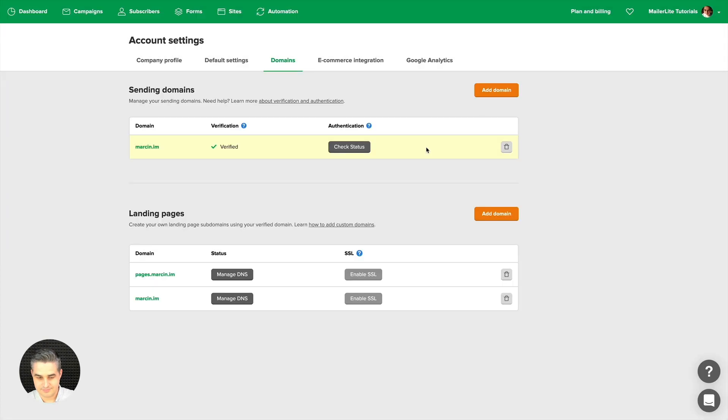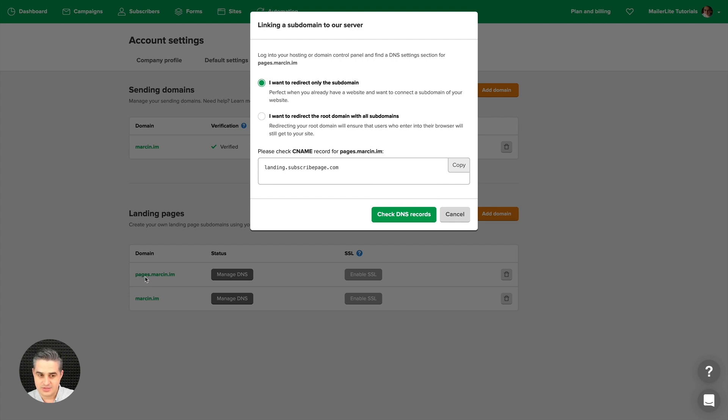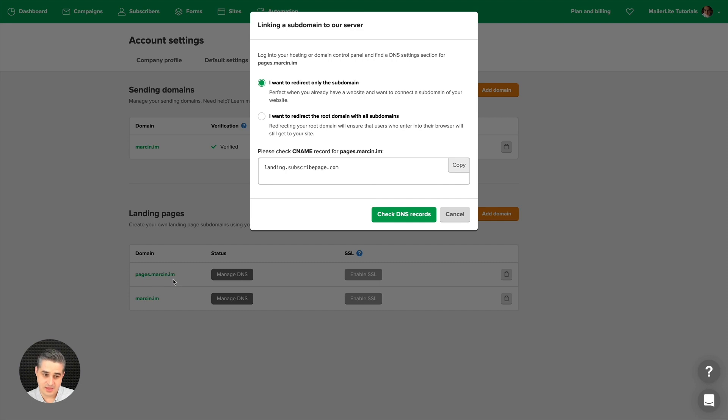Now we can manage these DNS. Let's start with this one, manage DNS. I want to redirect only the subdomain. As you noticed, I actually created a subdomain here because the naked domain is called marson.iam, which I added here. But this is a subdomain because I added pages.marson.iam, or I could have added landing pages or whatever before that.